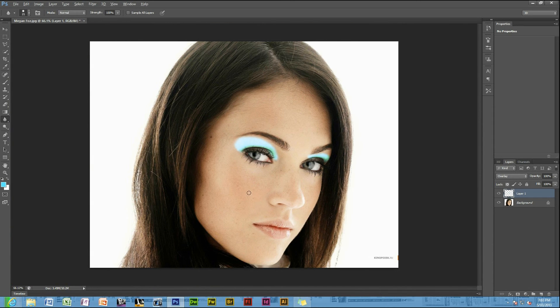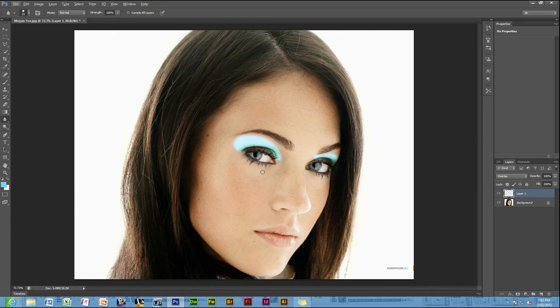And that is how you would add makeup to a person's face. Thank you for watching my tutorial. Don't forget to subscribe, like, and give me a thumbs up. If you want more videos, you can view some more or head to my website, CADGraphicsTutorials.com. Hope to see you another time. Thank you.